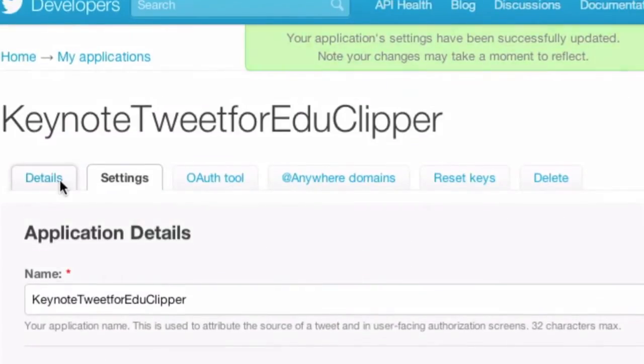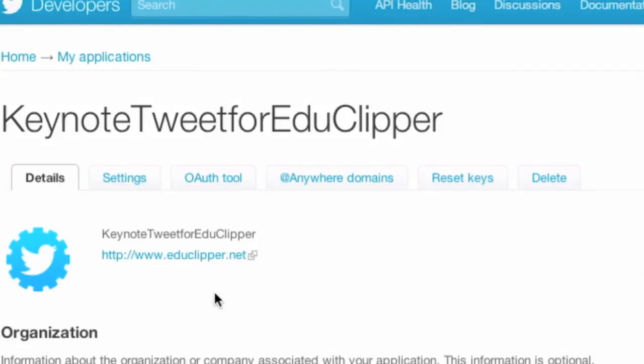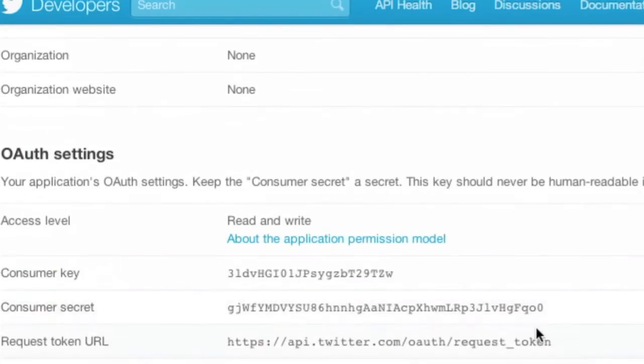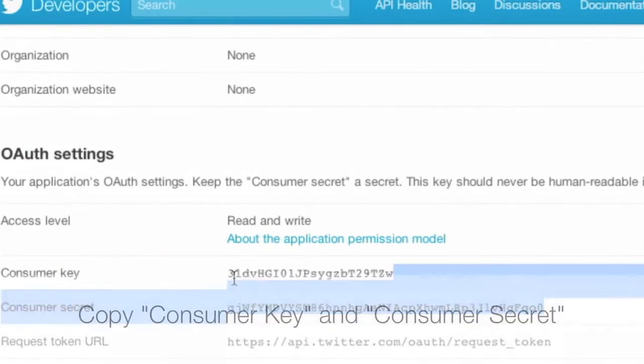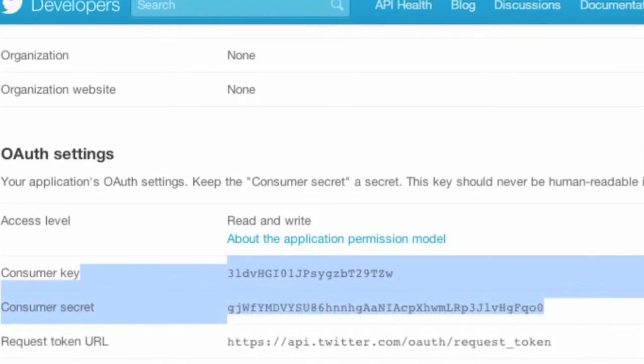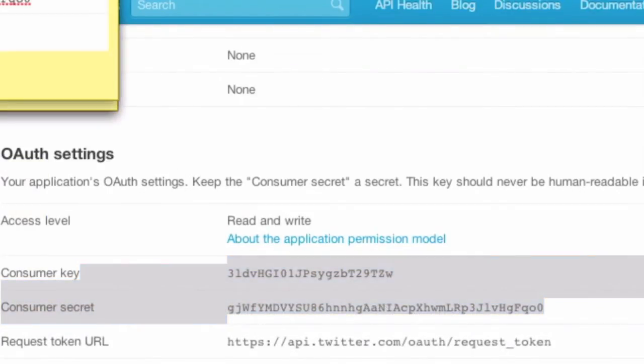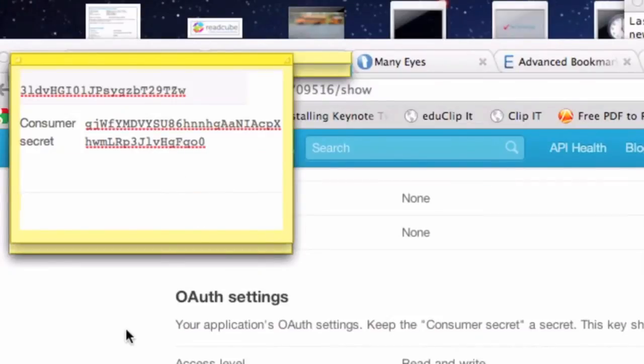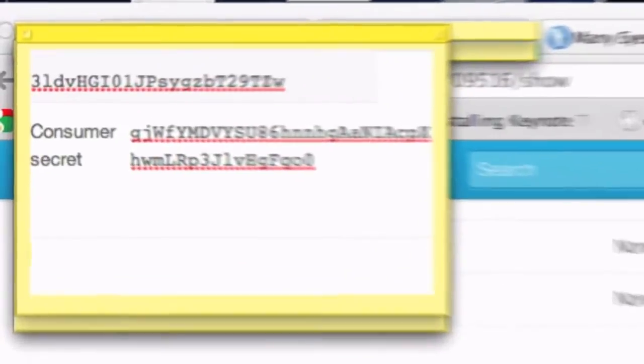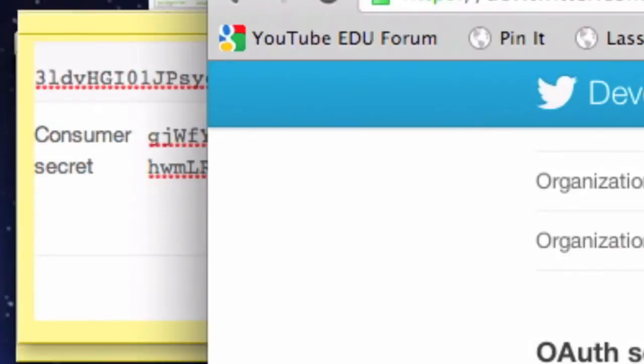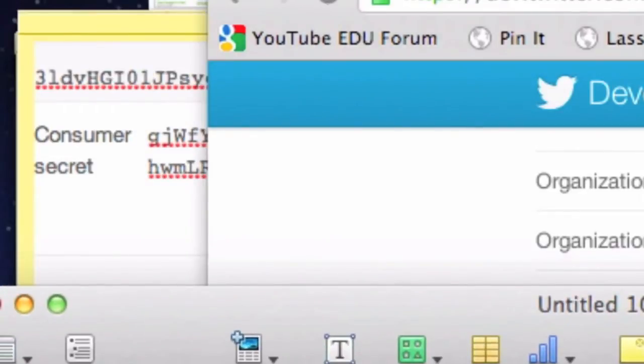Back on the Details page. And we want to copy this information. We want to get the Consumer Secret and the Consumer Key. I'm just going to copy that and open up a new sticky note. That information. Now, here's where it gets interesting. In the show notes, you will see there is actually a code that you're going to need to put in. And it's over here.